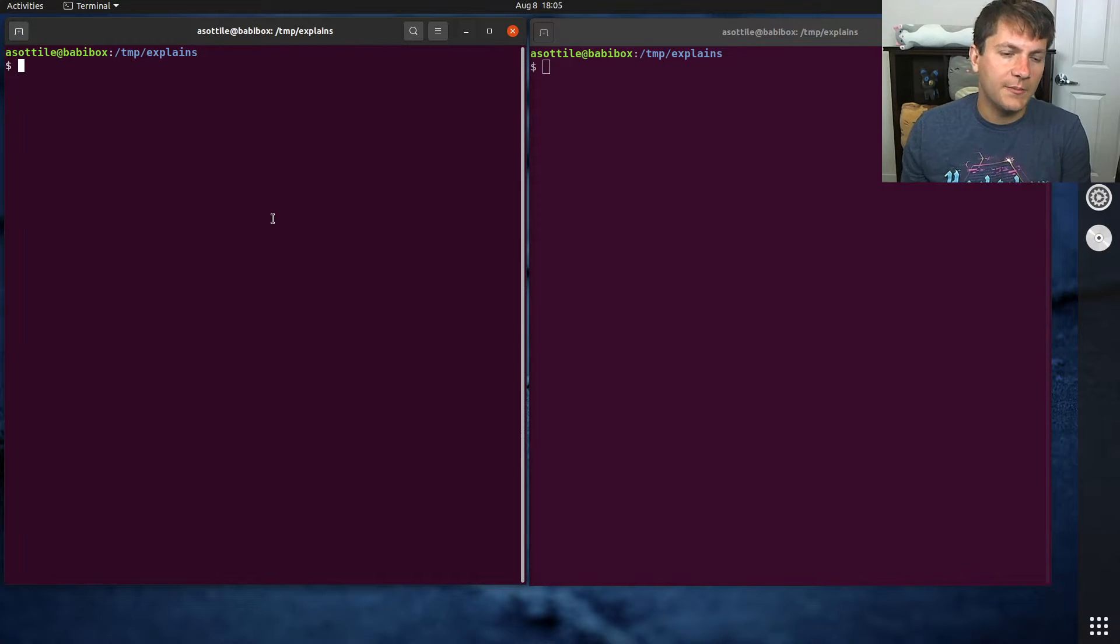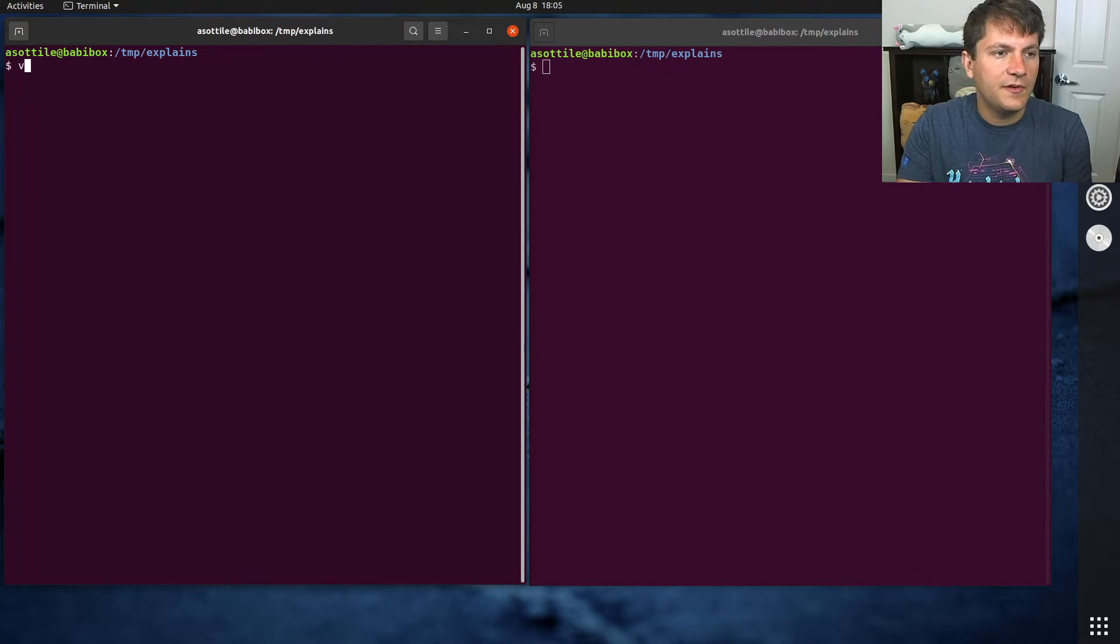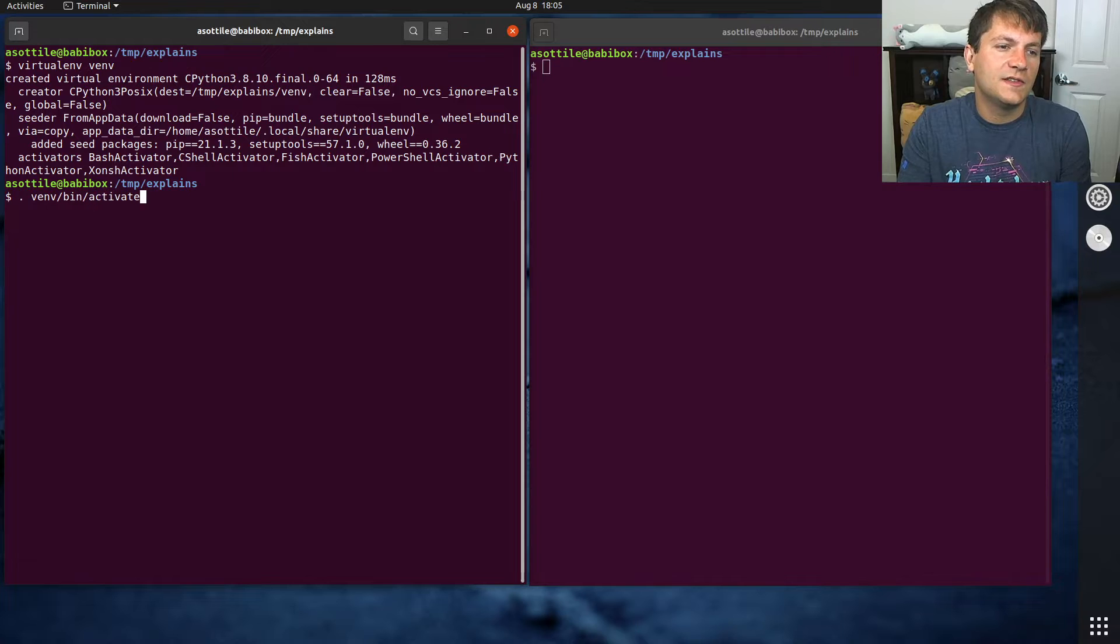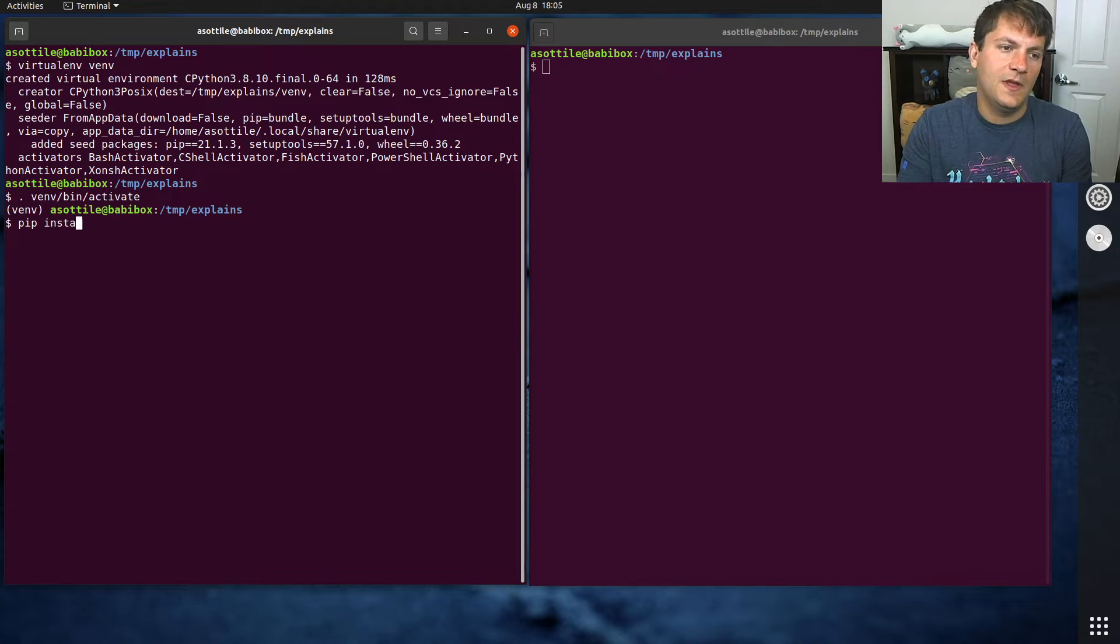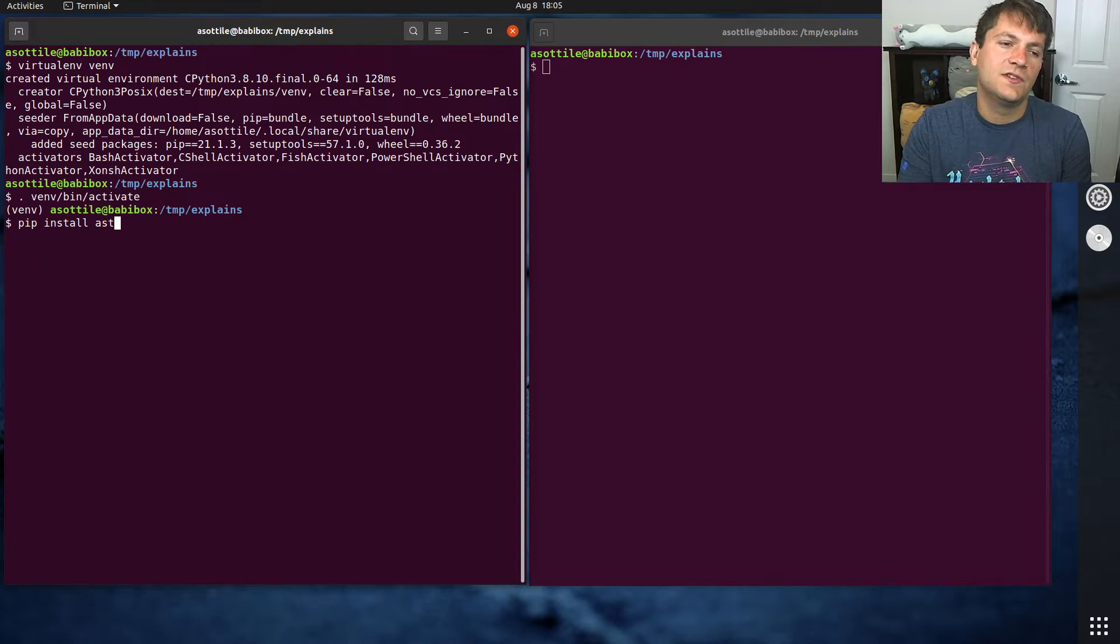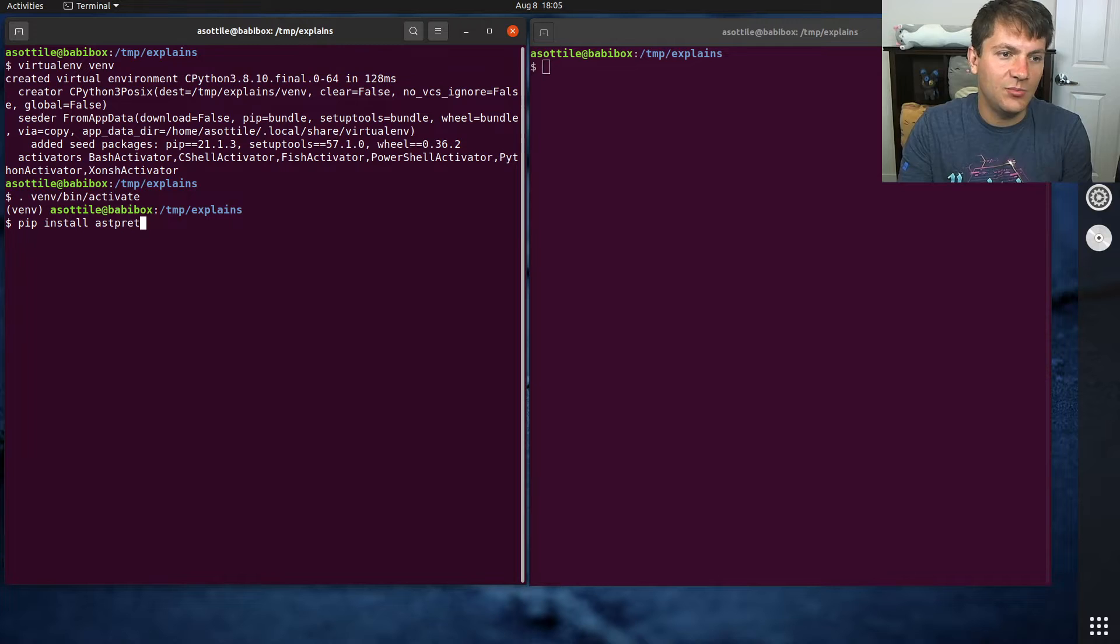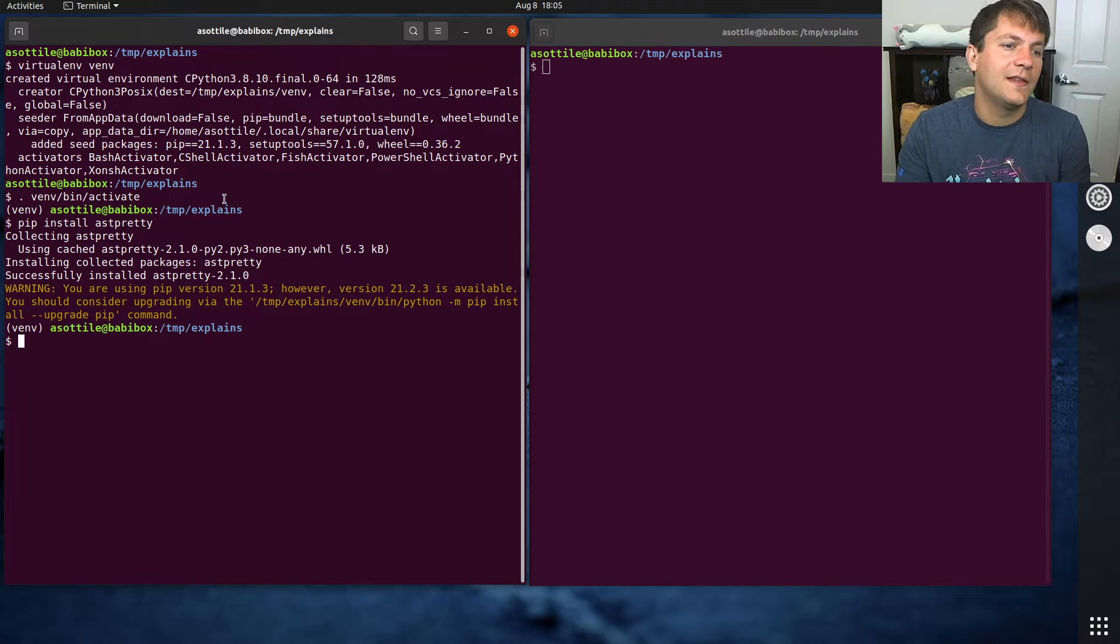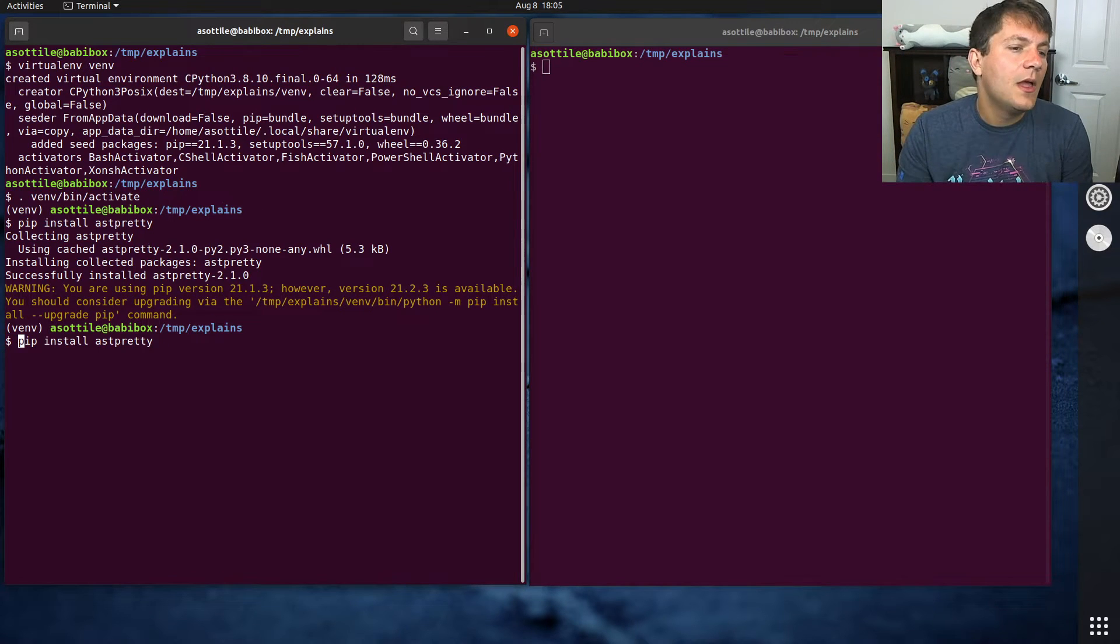Before we get started, I'm going to set up a virtual environment and that's just what we're going to be installing things into. So normally you would just install a package like astpretty, for example. You would just run pip install that and that would work fine.